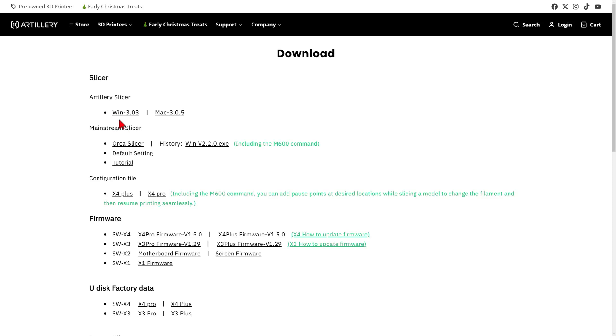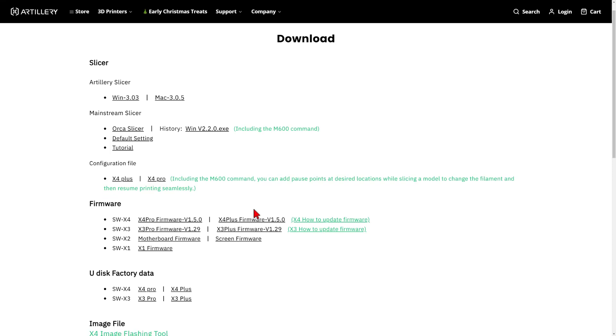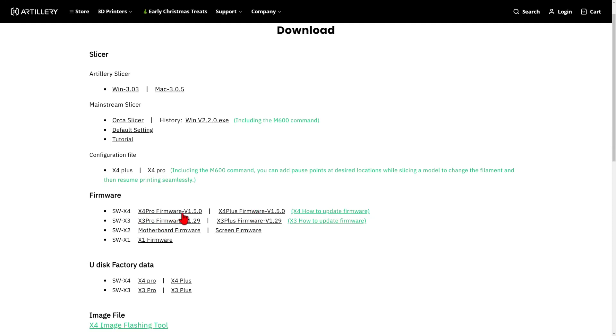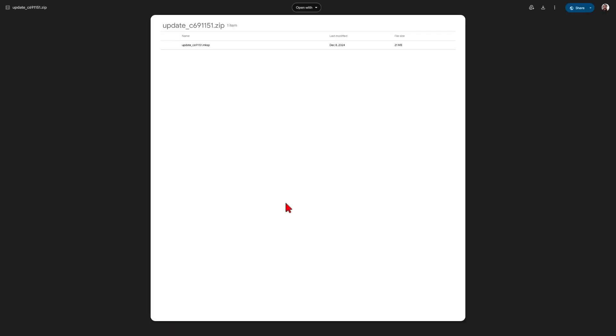Note, we have Artillery Slicer, which I've been using. We also have settings for Orca Slicer. That'll be coming up later. We have the M600 command being added. There's a configuration file and down here is our new firmware. I want the SWX4 Pro, which we can download with that link.